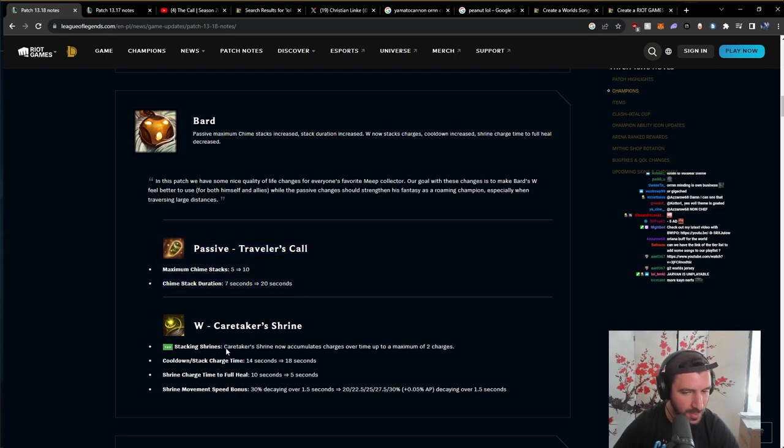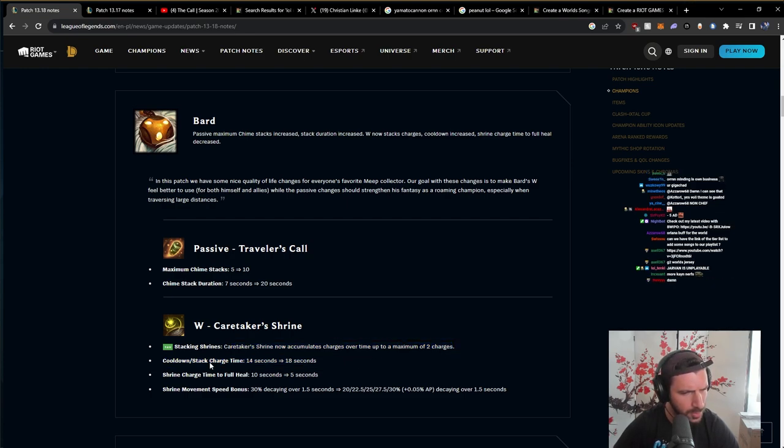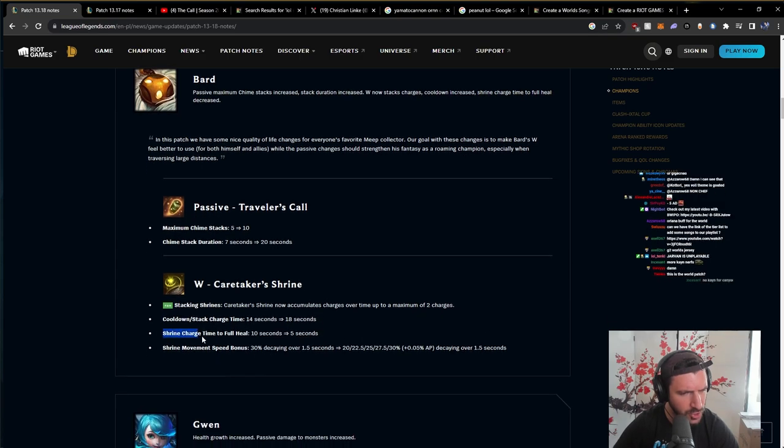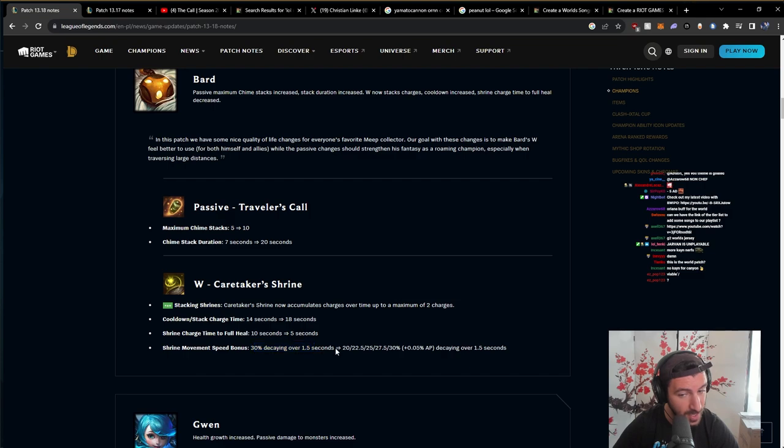Stacking Shrine. Caretaker's Shrine now accumulates charges over time up to a maximum of 2 charges. Cooldown Stack Charge Time 14 to 18. Shrine Charge Time to Full Heal 10 to 5. Shrine Move Speed 30% Decaying with AP Scaling.